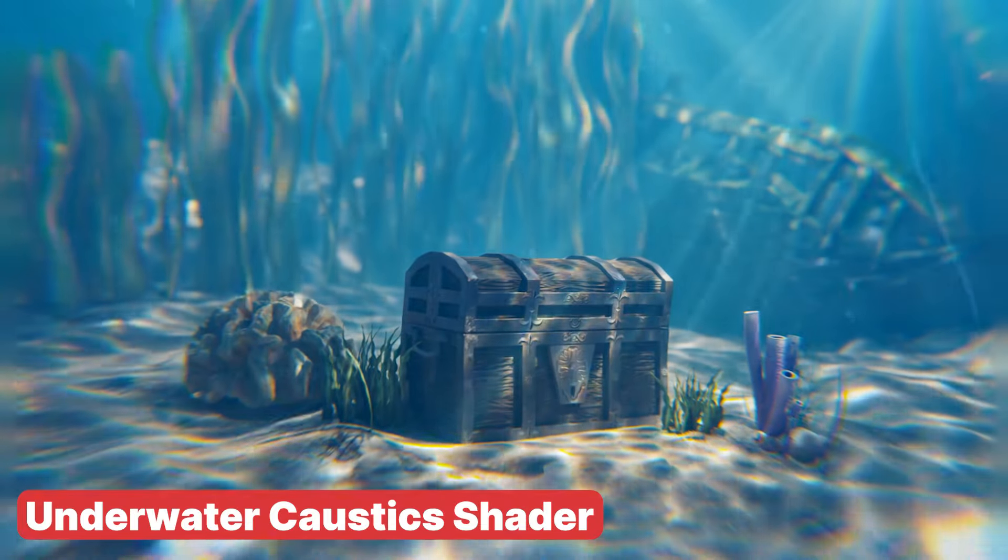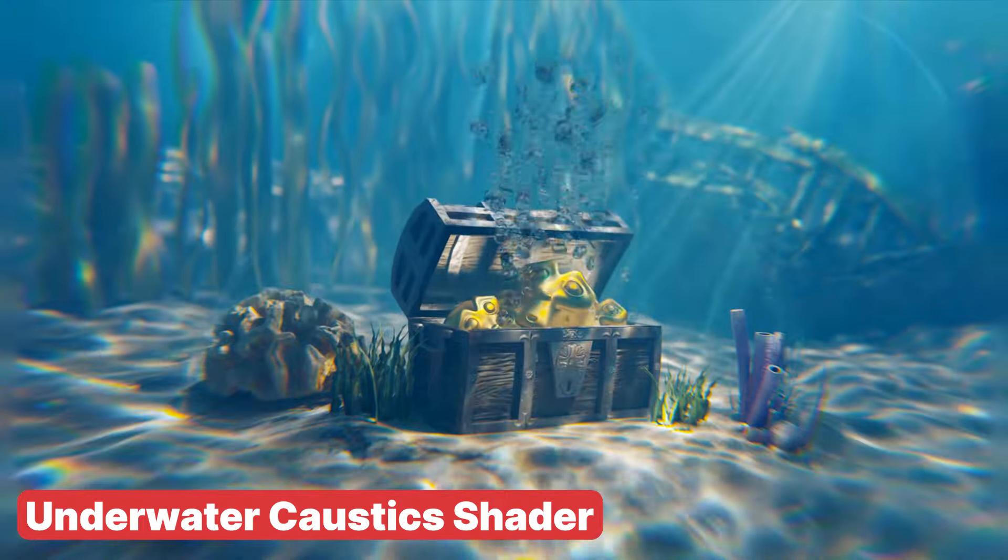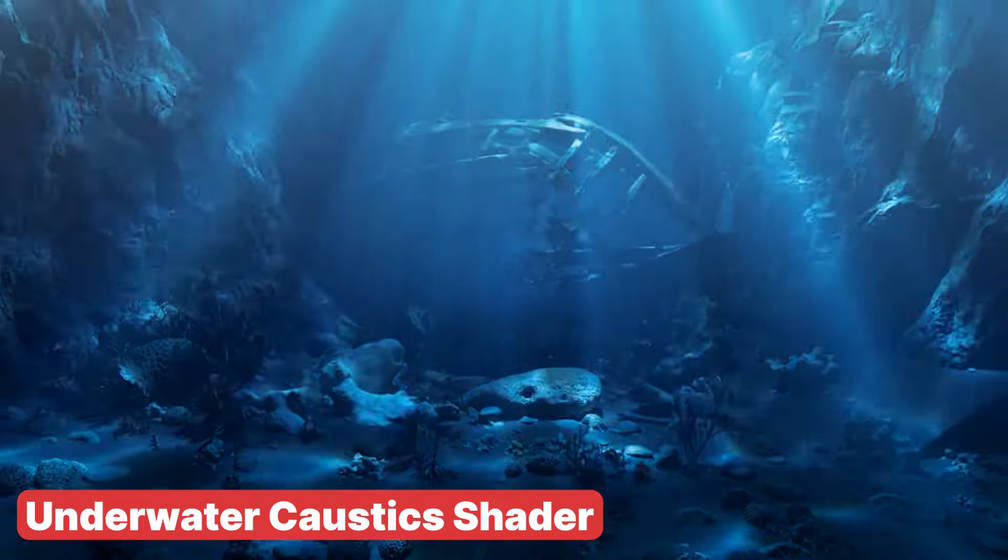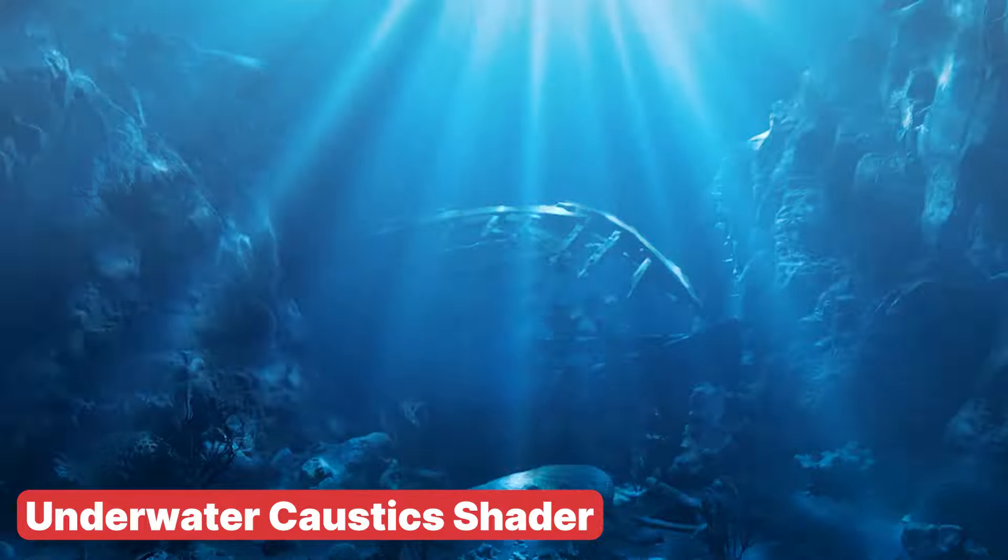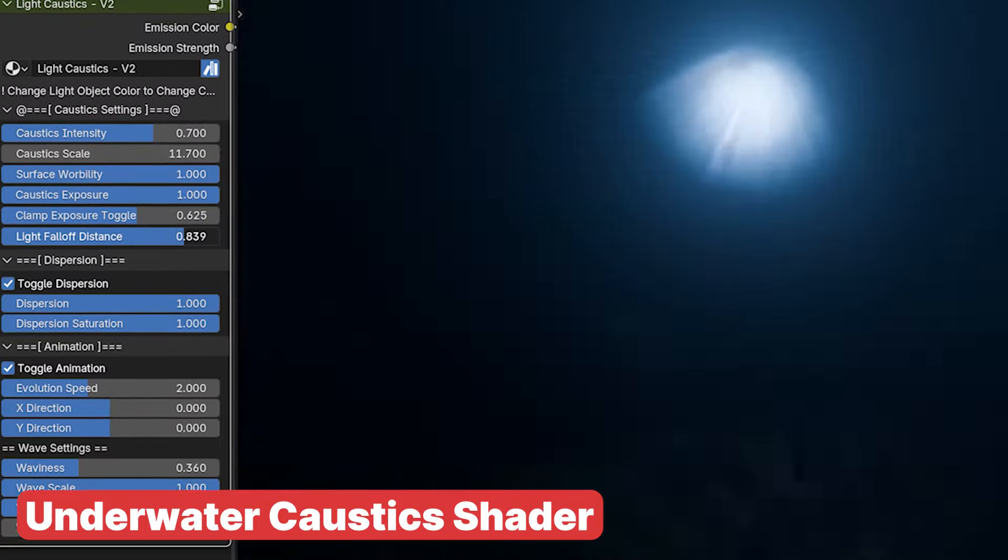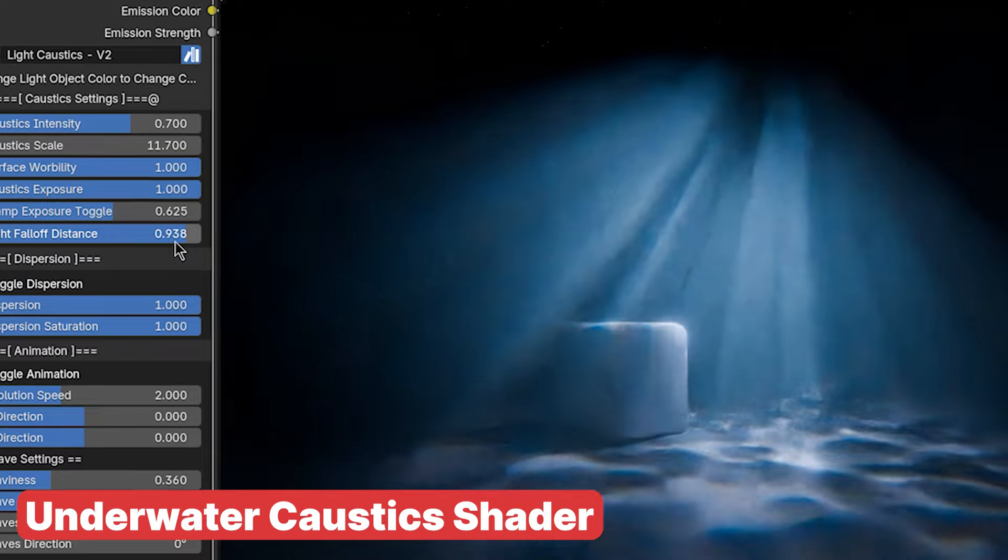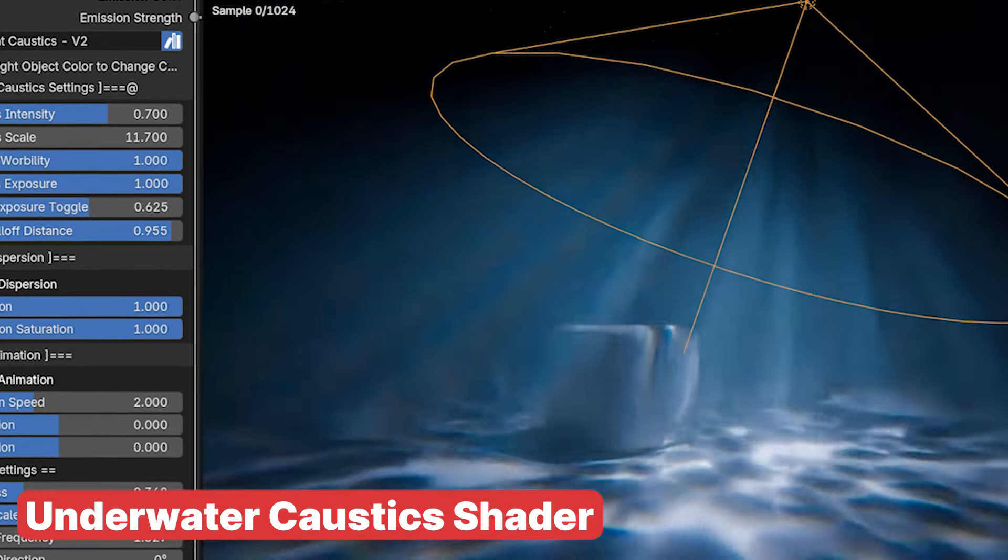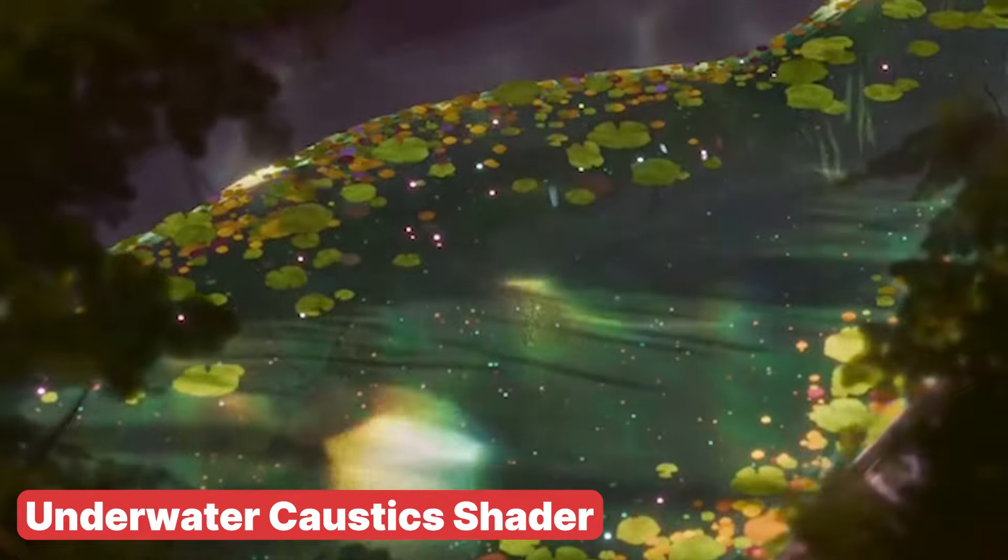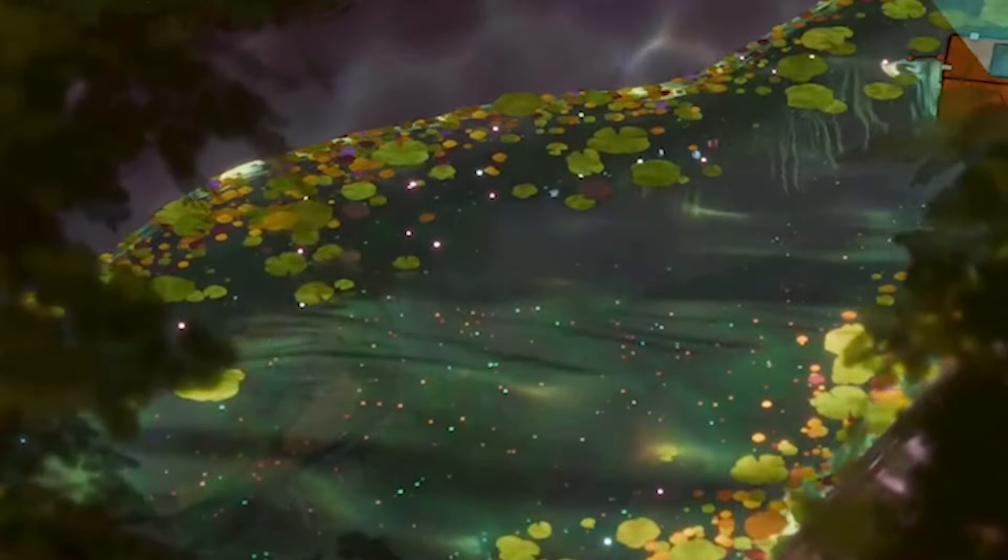Underwater scenes can be a great way to mix up your portfolio or animations to show variety in what you can do. This Underwater Caustics Shader collection has everything you need to create underwater scenes from caustics, dispersion, godrays and more, all procedural and real-time. If you're planning to make an underwater scene, this is a tool you should not forget about.